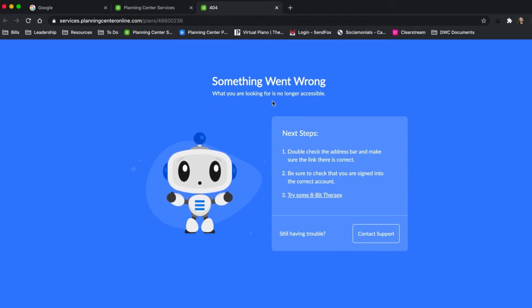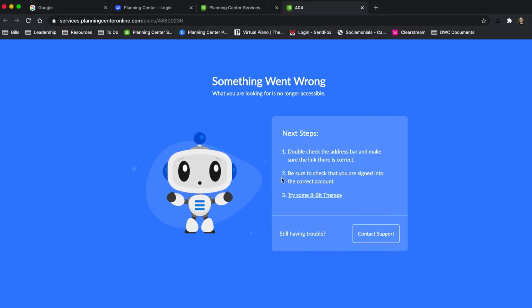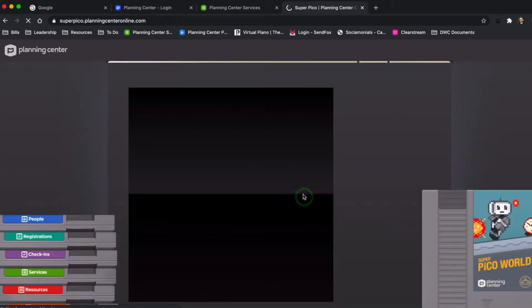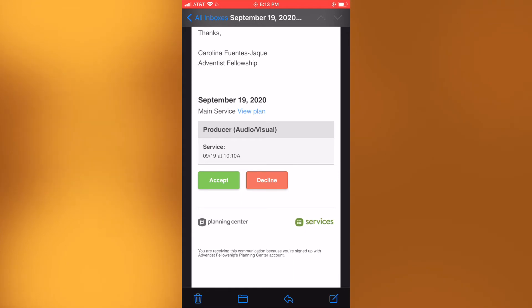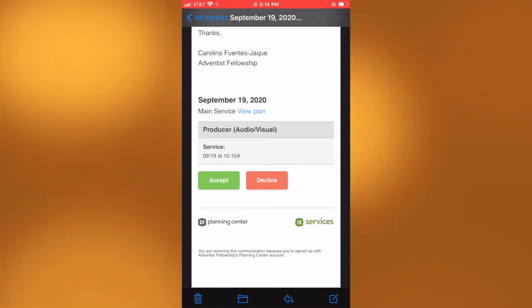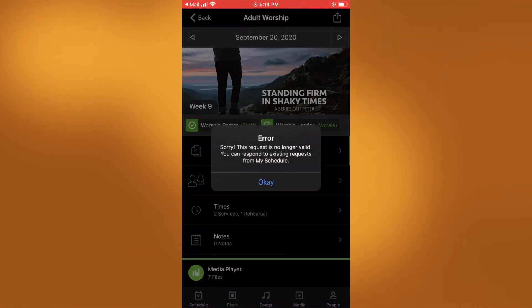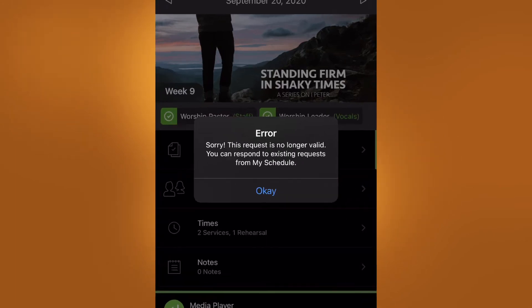'What you're looking for is no longer accessible.' If you get this error page that says 'something went wrong,' look at point number two — that gives us a hint as to what's going on. It says: 'Be sure to check that you are signed into the correct account.' This also happens on a mobile device. If you're logged into the Planning Center Services app and you get a request from an organization and click accept, it's going to redirect you to the app, but you might get this error message.